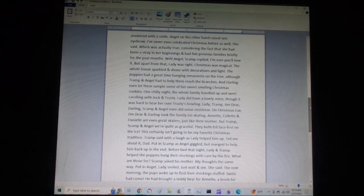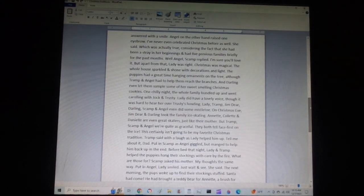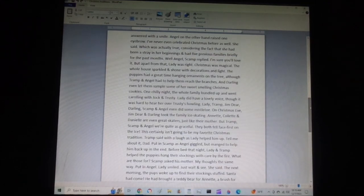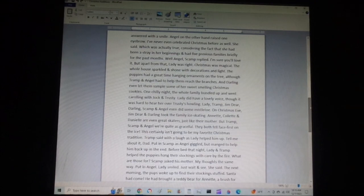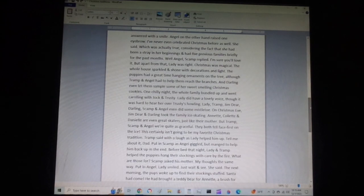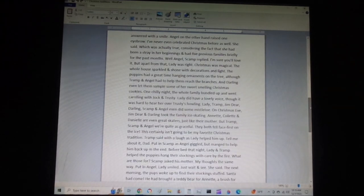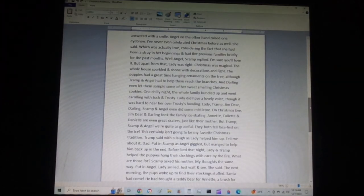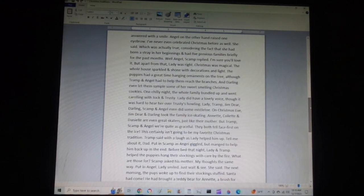Well, Angel, Scamp replied, I'm sure you'll love it. But apart from that, Lady was right. Christmas was magical. The whole house sparkled and shone with decorations and light. The puppies had a great time hanging ornaments on the tree, although Tramp and Angel had to help them reach the branches. And Darling even let them sample some of her sweet-smelling Christmas cookies.